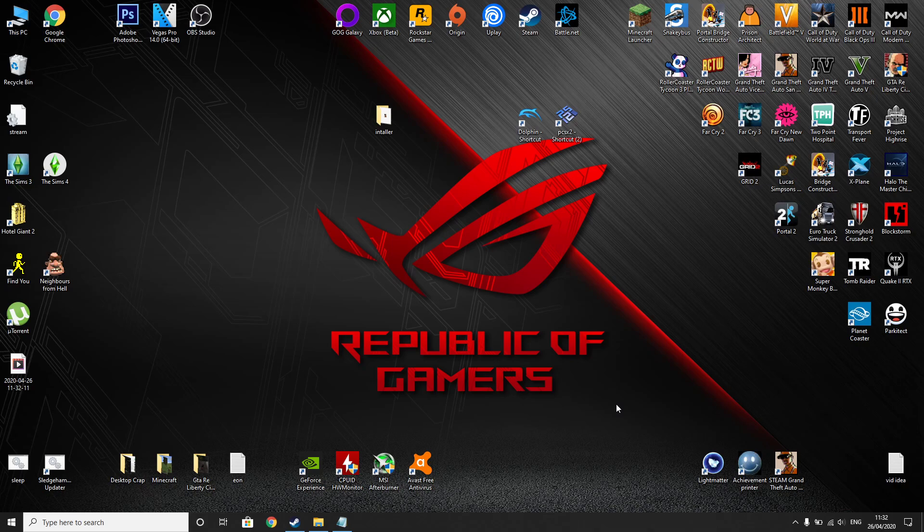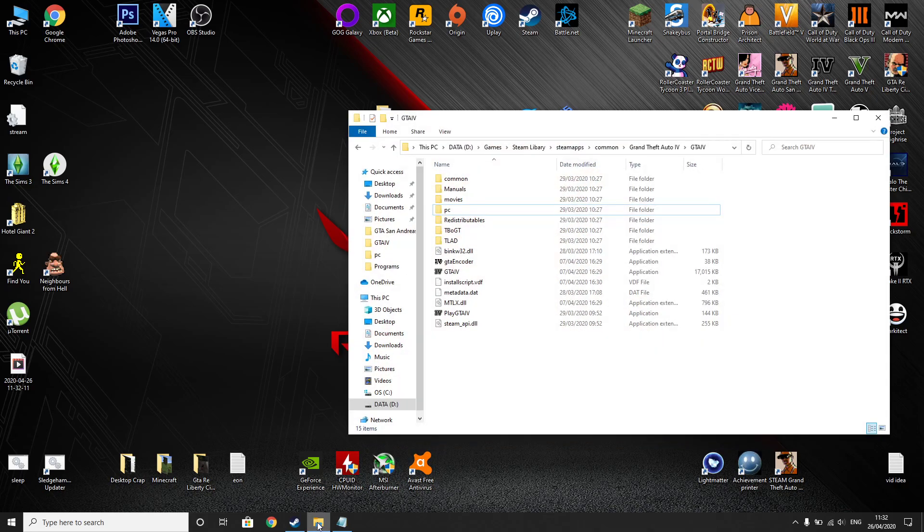So first thing we're going to want to do is allocate the game more than 2 gigabytes of RAM because it will only use 2 gig of RAM at the moment. So what you're going to do is go to the source location of the game which is normally under the Steam library in your program data, Steam apps, common and you'll find the game.